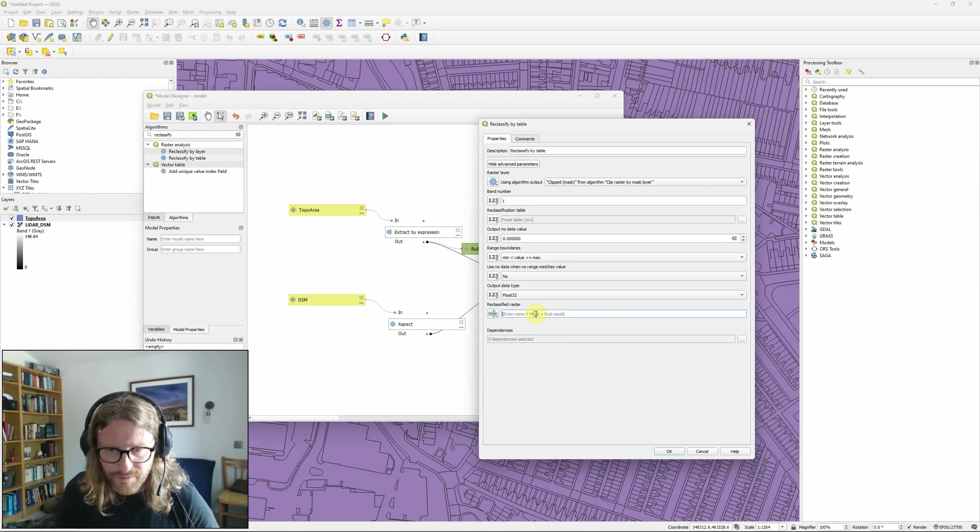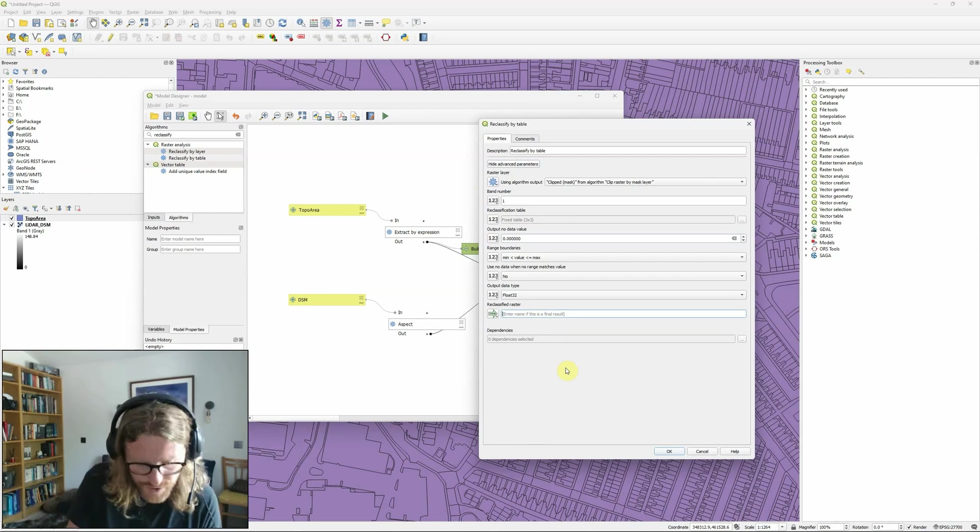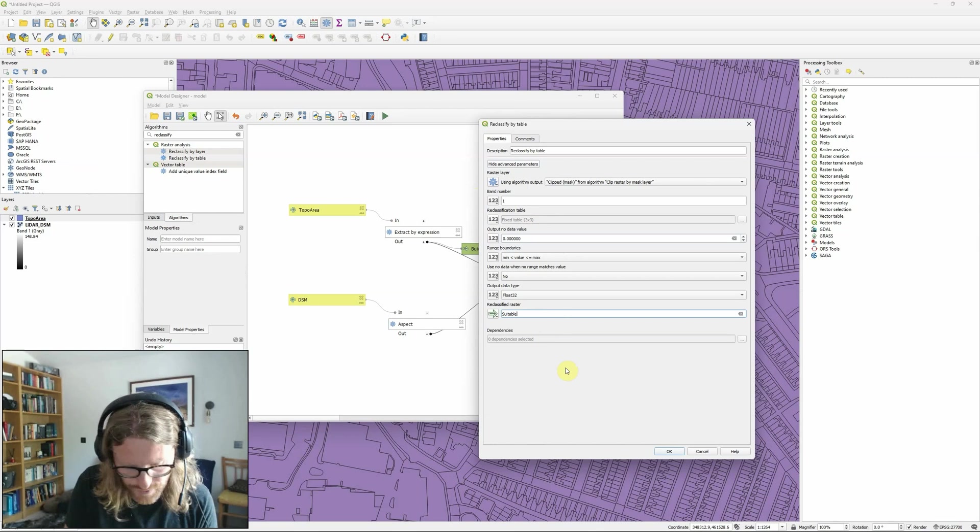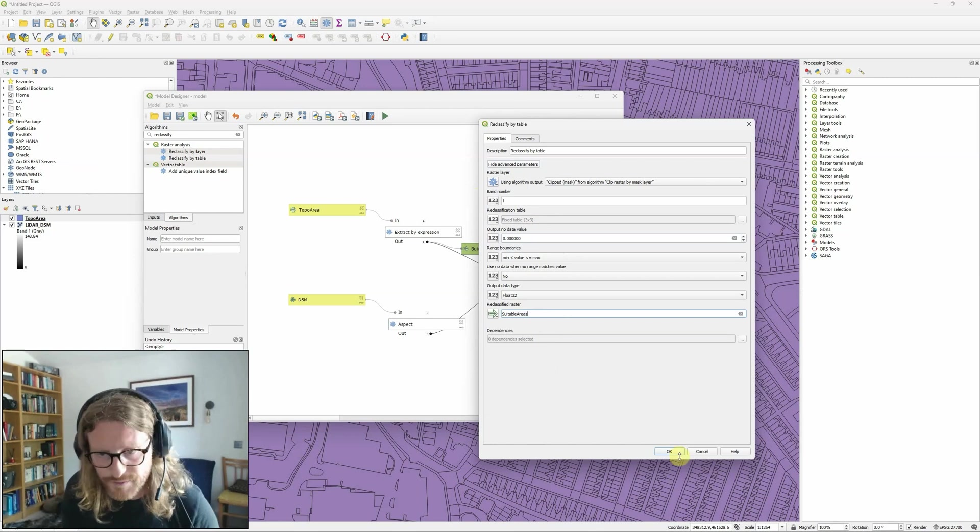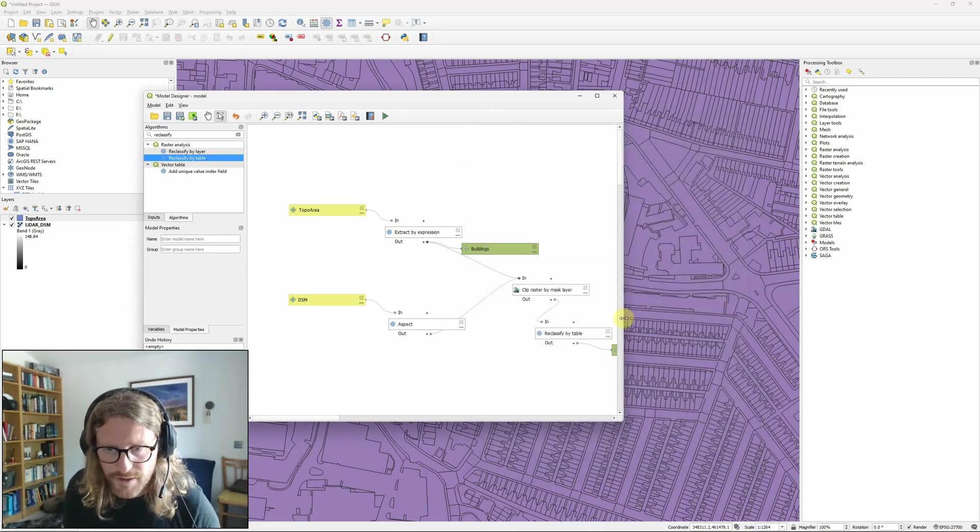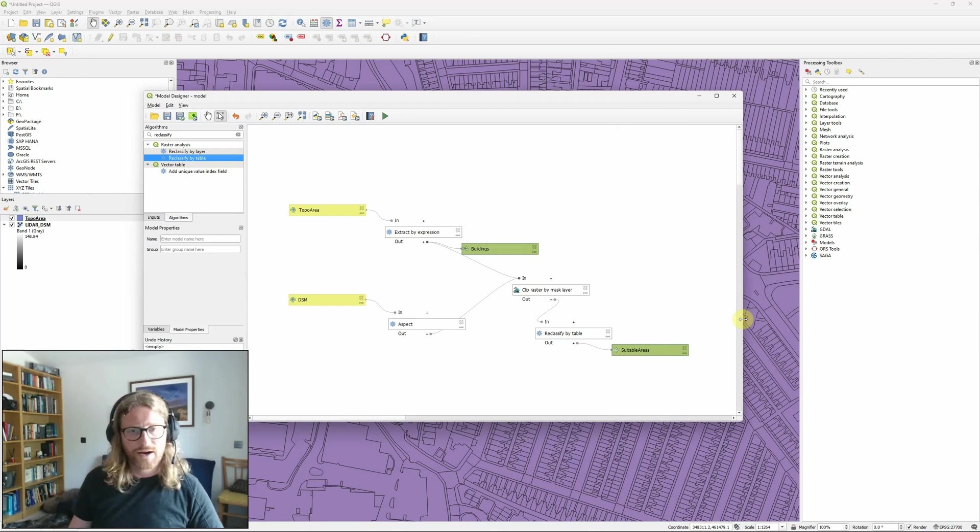And this is going to be my final result. So I'm going to call this one suitable areas. So there we go.